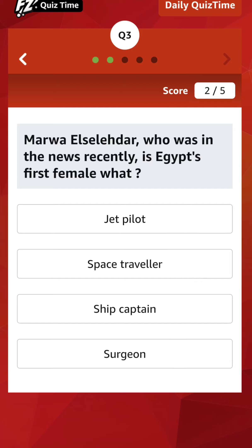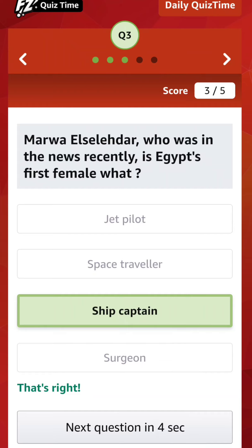She is the first female ship captain. She graduated from the Arab Academy for Science, Technology, and Maritime Transport in 2013 — the first female graduate of the Department of Maritime Transport and Technology — and as of April 2021 holds a rank of first mate on the EIDA 4. The right option is the third one: ship captain. I am clicking on ship captain. That's right — you got the information through my explanation. Moving to the fourth question.